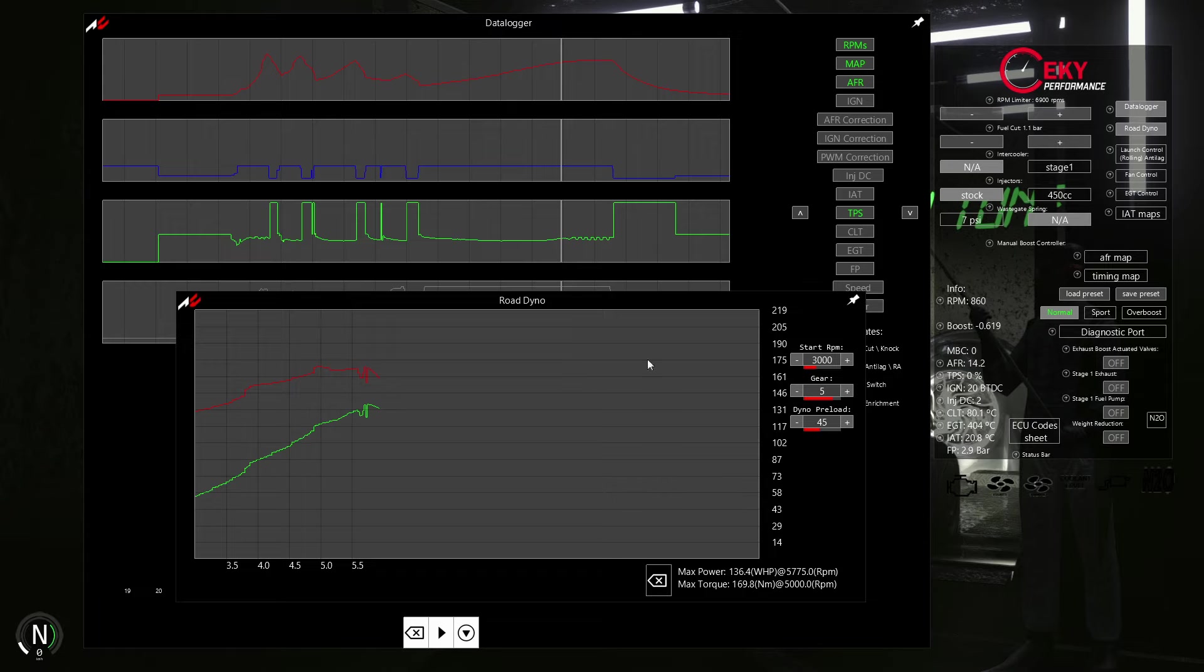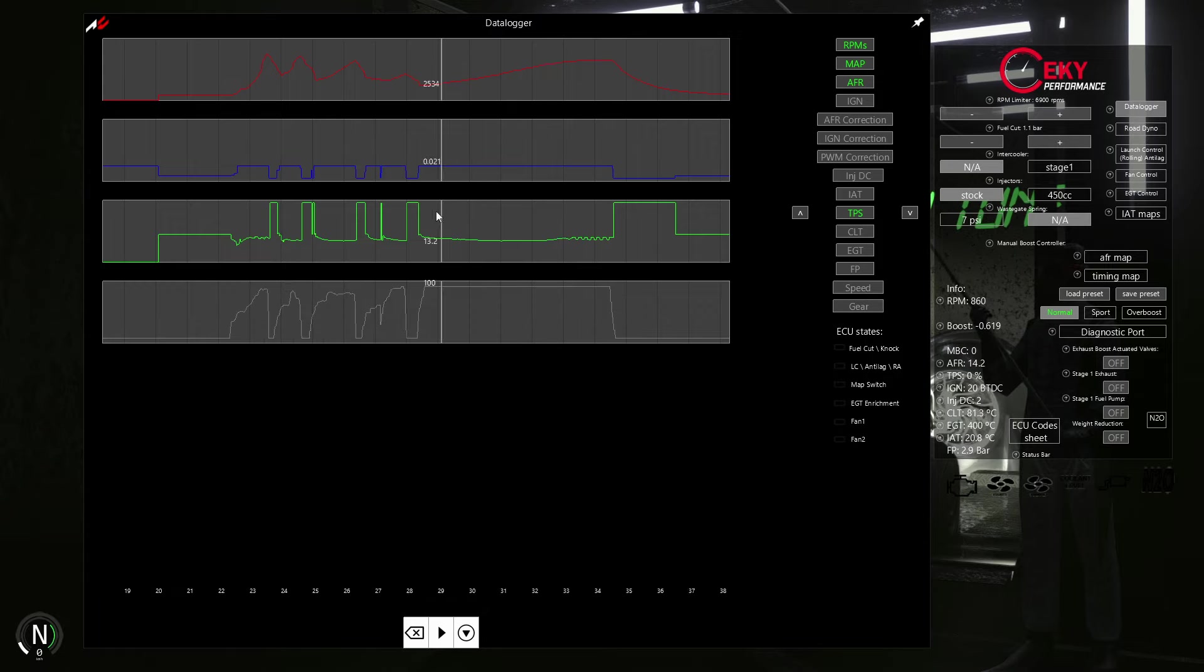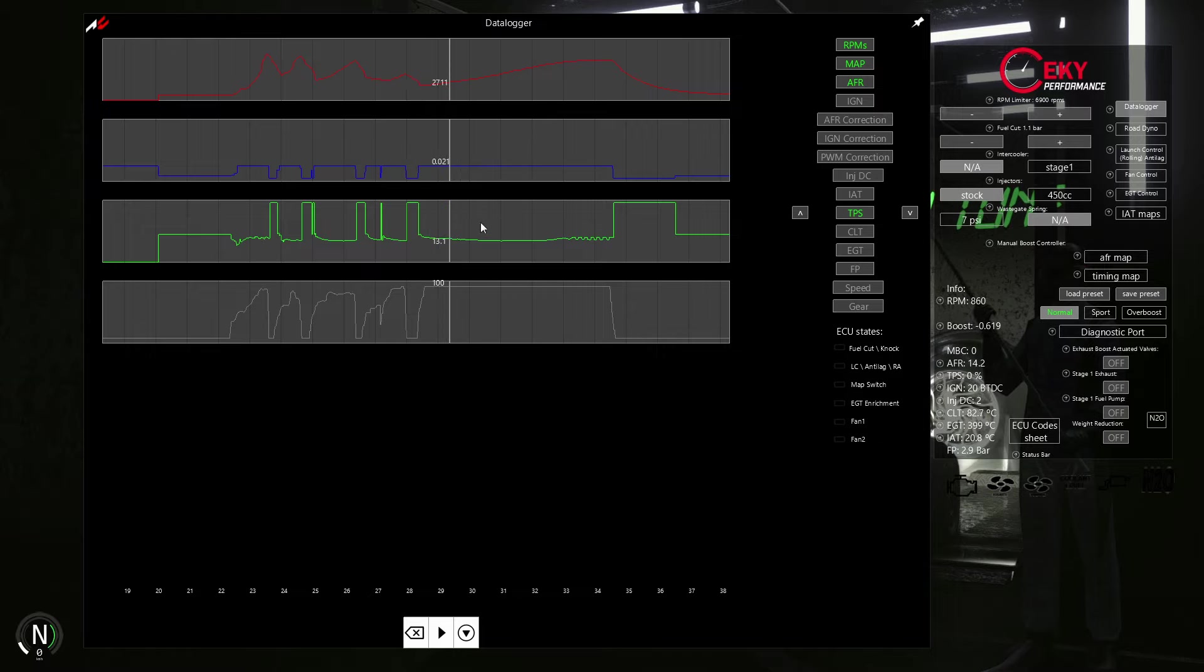Check this out guys, finally the AFR log looks pretty good, and stays flat around 12.8. Thanks for watching.